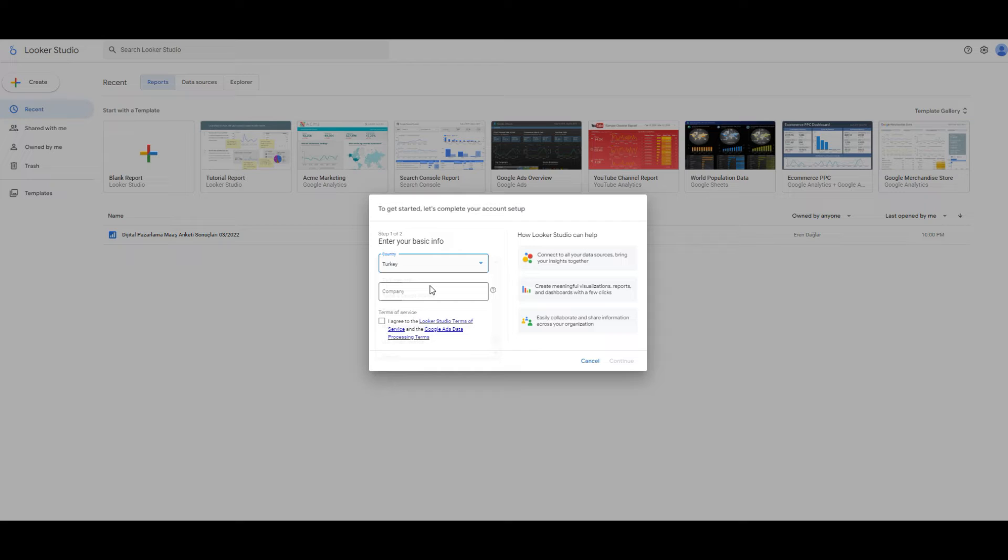You are going to answer this question. I'm going to choose no and click the continue.